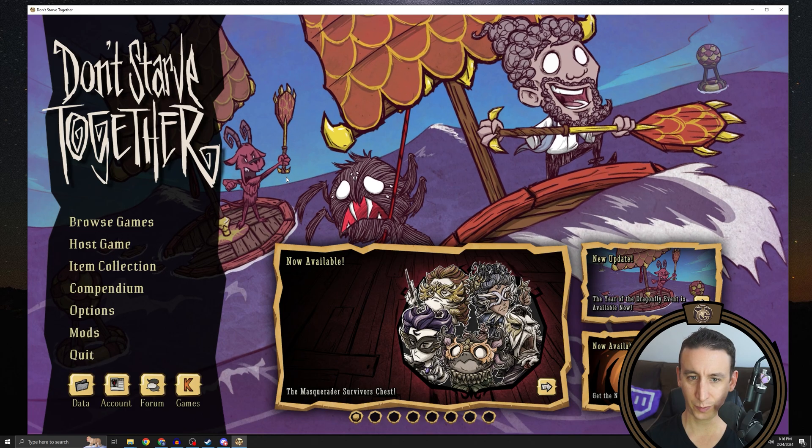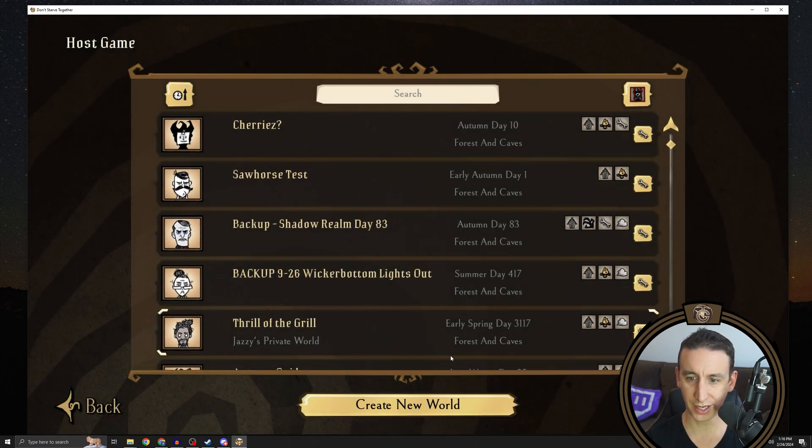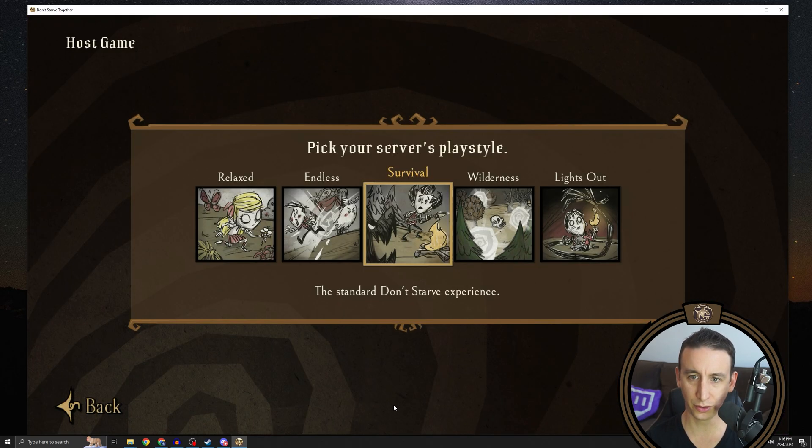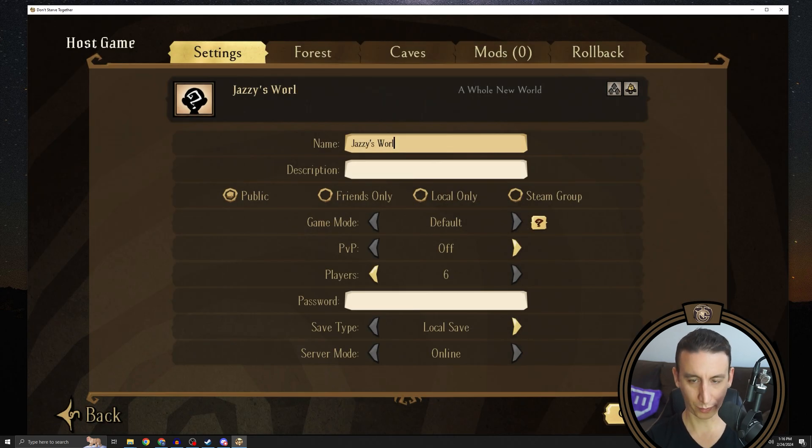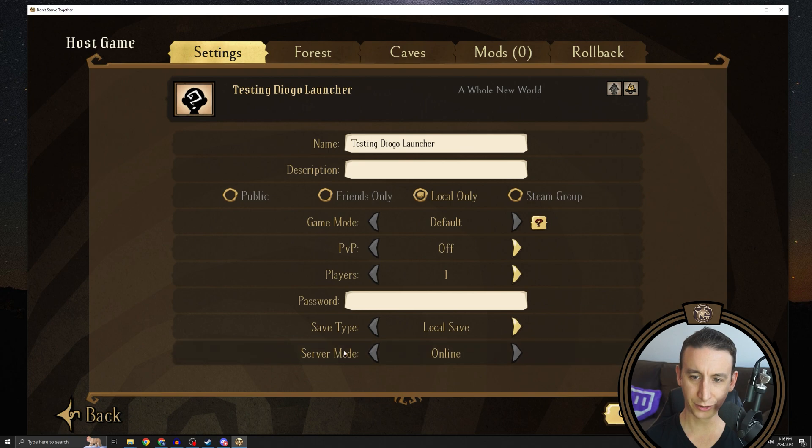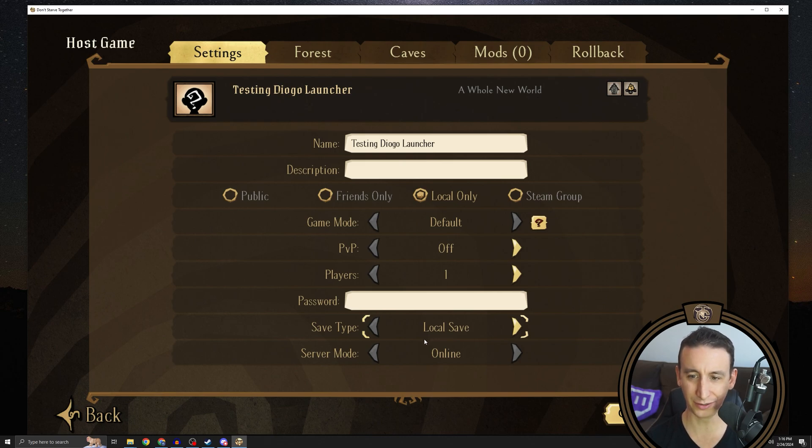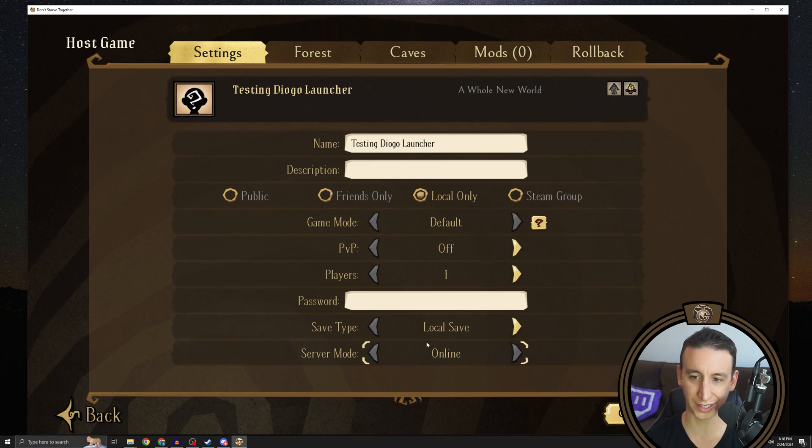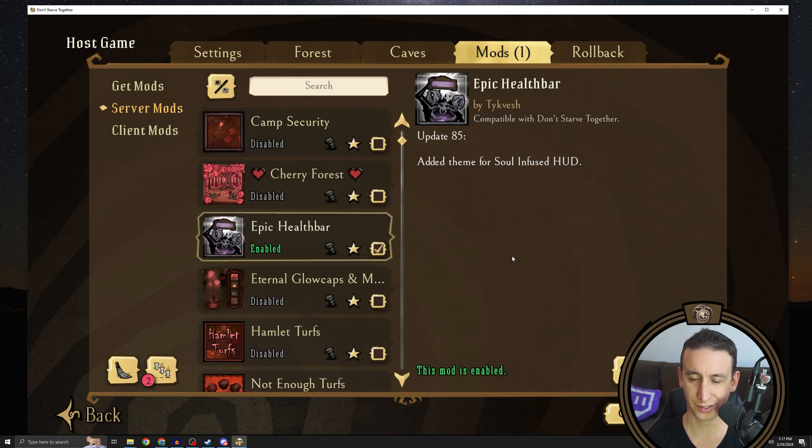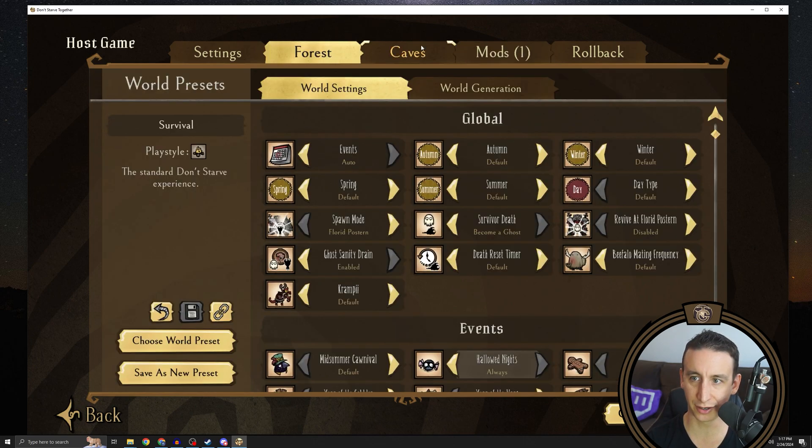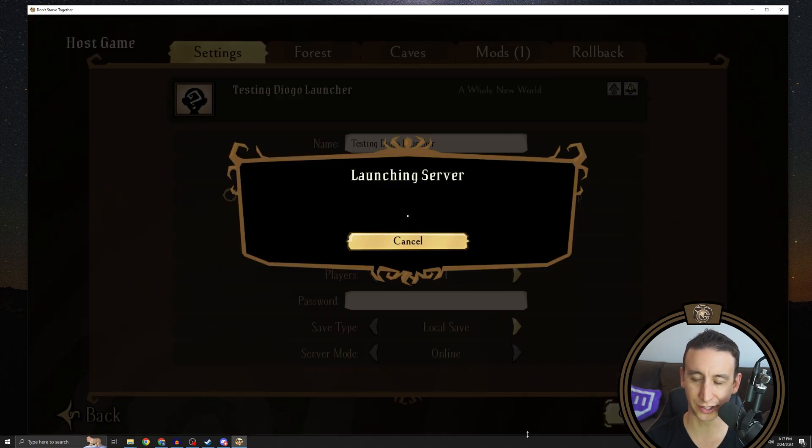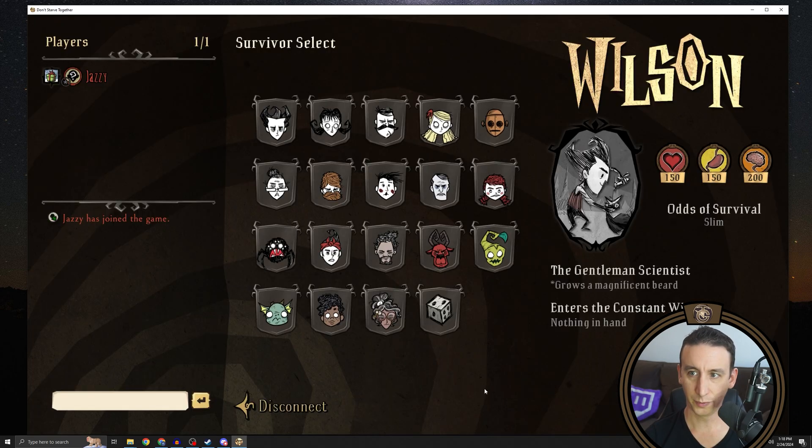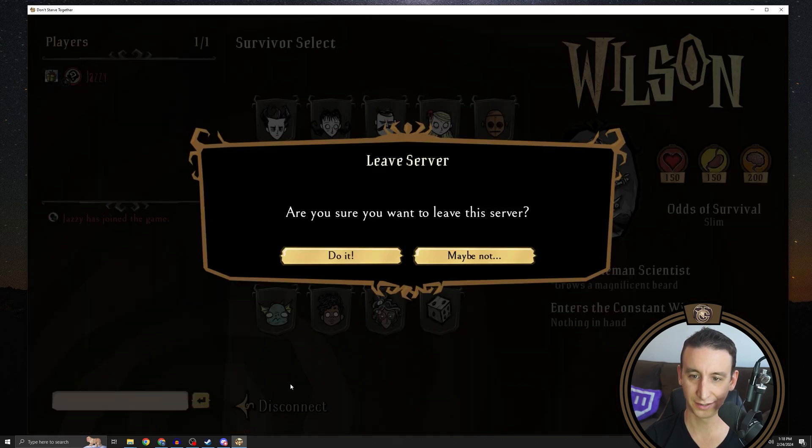Back in Don't Starve Together, we're going to just create a game from scratch. So you go to host game, create a new world, set it up however you want to with world settings and whatever mods you want to enable. I'm not sure how the launcher interacts with cloud saves, but I have been defaulting to local saves for now. And it seems a little simpler if we're going to be using local servers as dedicated servers. I would just recommend saving that to local save. And I'm going to enable epic health bar for this purpose, because there's an extra step you have to do if you are installing mods. So once that's done and you've got all your settings the way you want it to be, go ahead and hit generate world. And once you get to the character select screen, the world's been generated. So you can go ahead and hit disconnect.